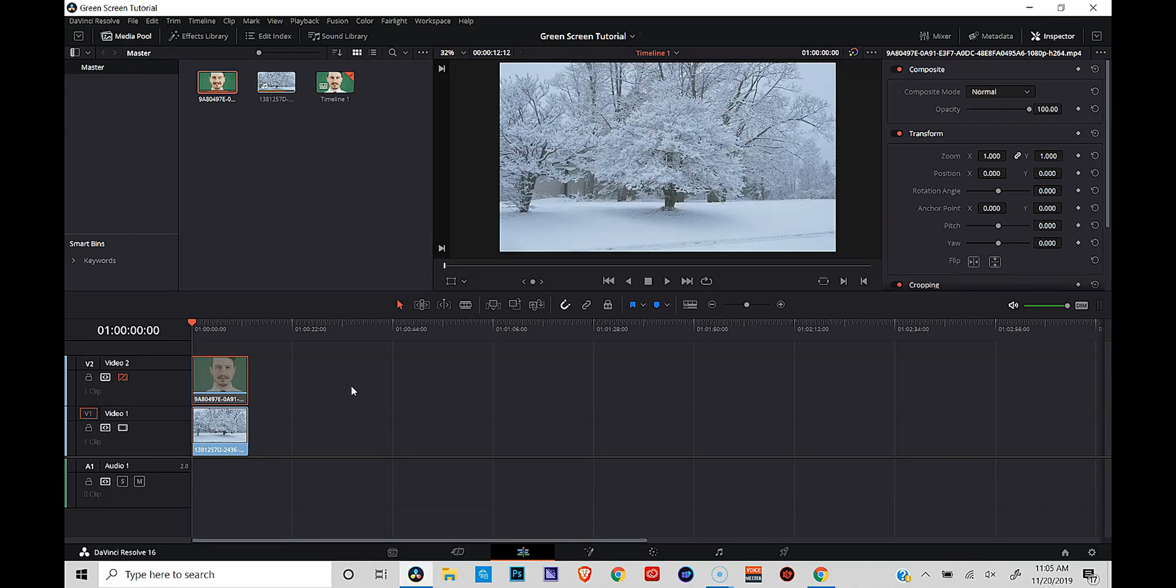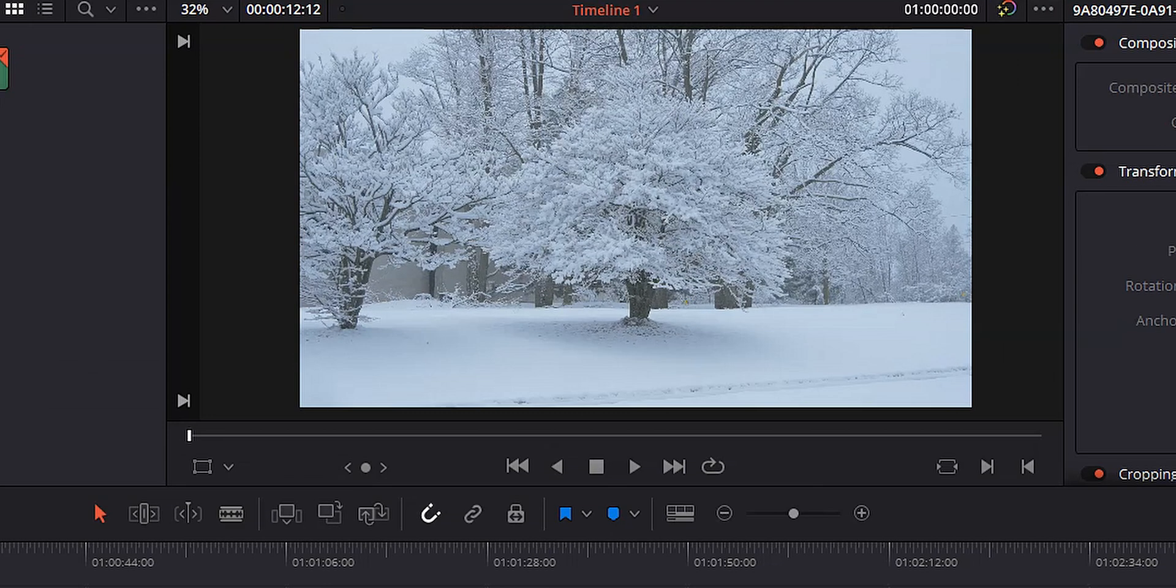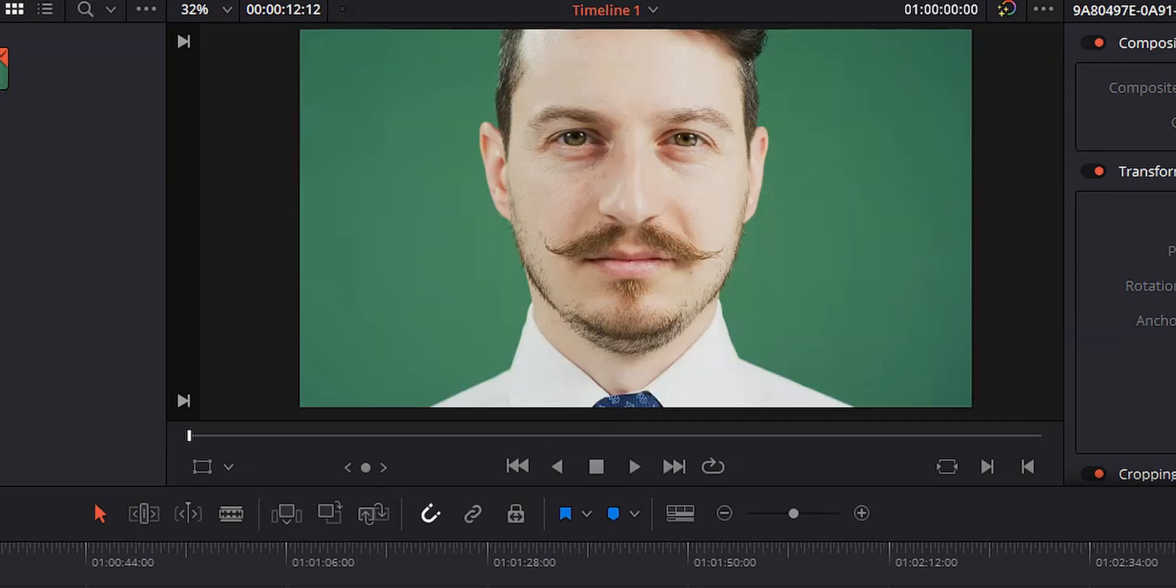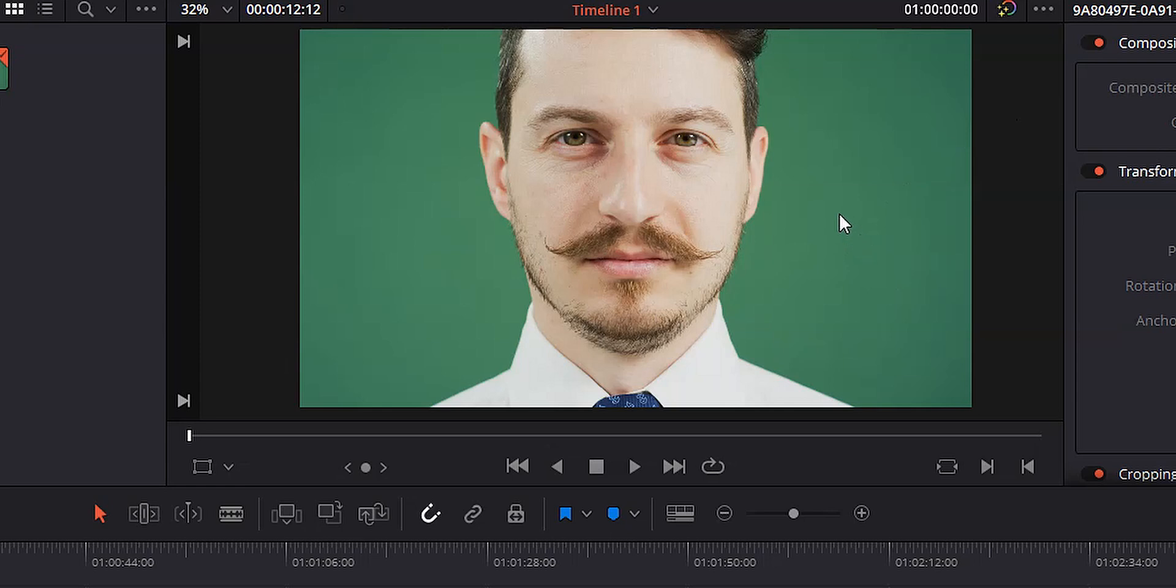All right, let's do this. We're in the edit page in DaVinci Resolve 16 and we're not actually doing anything in the edit page. I just wanted to start here so I could show you exactly what I have set up. In video one, I have the clip that I want to use as my background and it's just a simple winter scene, some snow falling off the trees. And then in video two, you'll see I've just got a guy standing in front of the green screen, mustache, having the time of his life. What we want to do is actually get rid of this green background so we can have that wintry scene shining through.